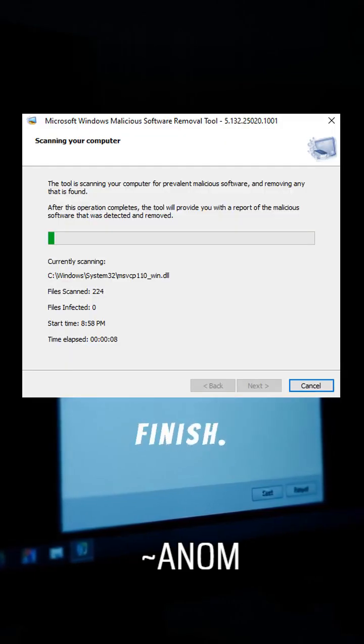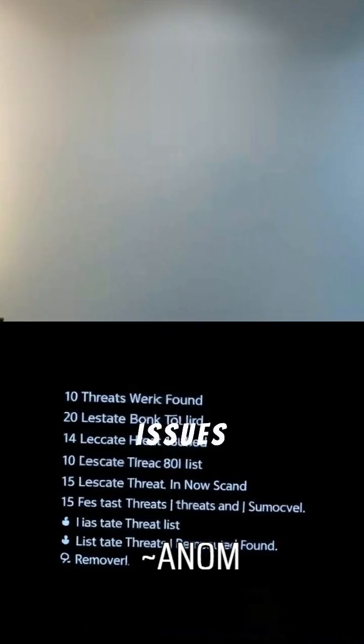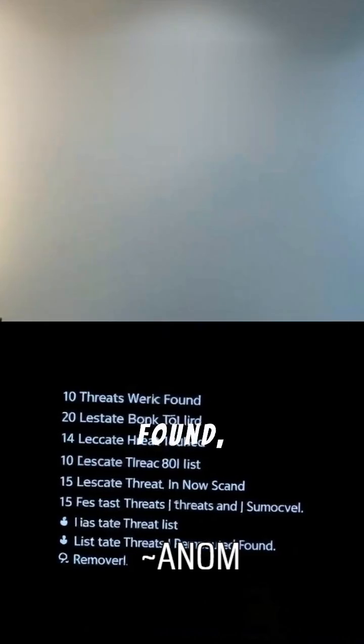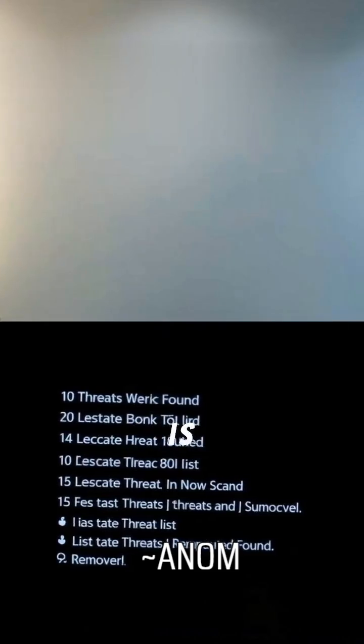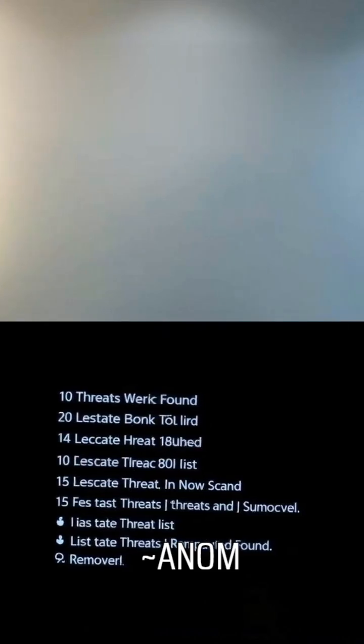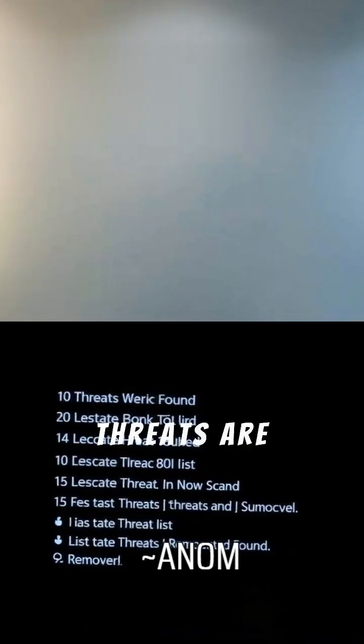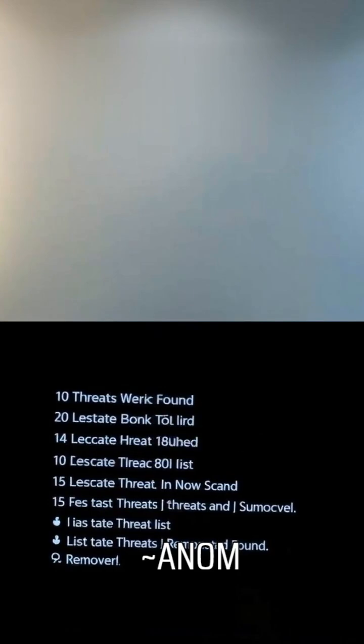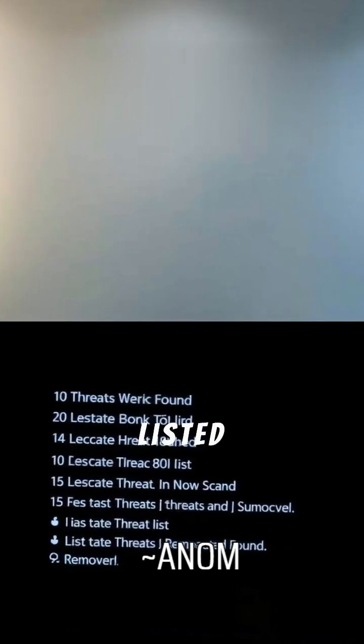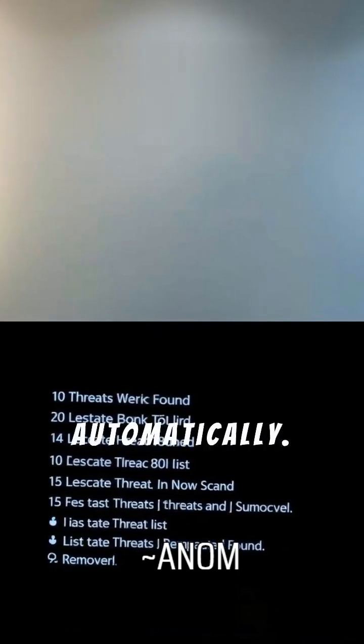Wait for it to finish. If no issues are found, your PC is safe. If threats are detected, they'll be listed and removed automatically.